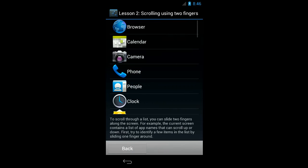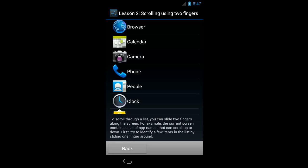To scroll through a list, you can slide two fingers along the screen. For example, the current screen contains a list of app names that can scroll up or down. First, try to identify a few items in the list by sliding one finger around. So as before, I'm going to touch explore by just putting one finger on the screen. Good. Keep sliding your finger around to find at least one more item.